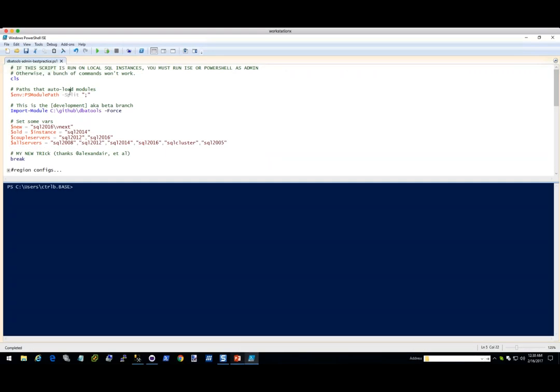So the first thing that I'm going to do is show you my new trick. I was recently presenting a new trick and this guy came up — because Rob was there and Rob accidentally hit this and it executed everything.